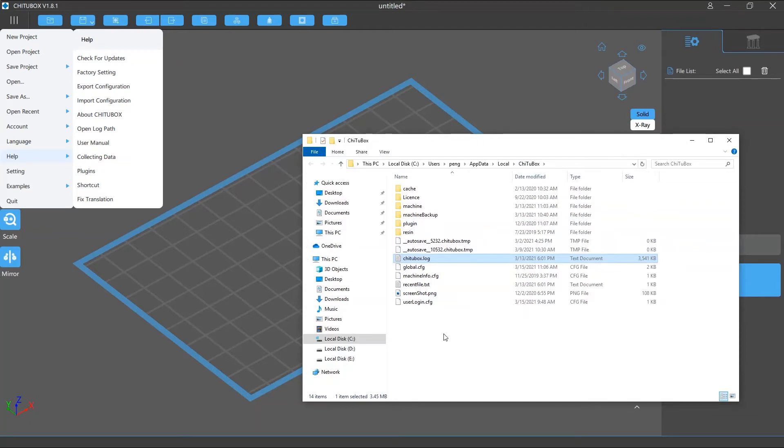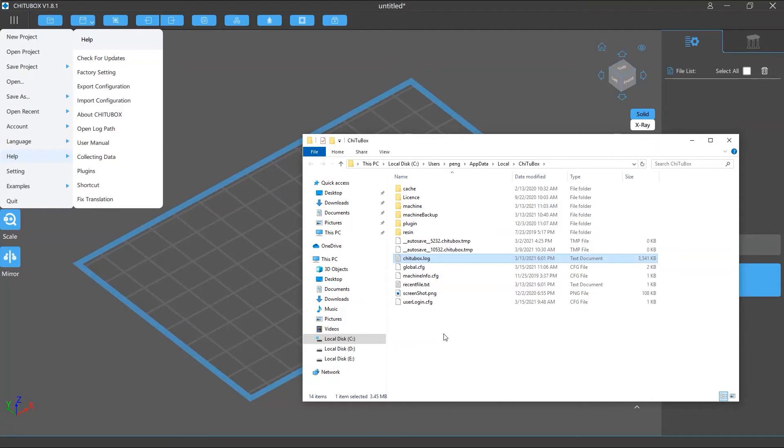In that folder, the Tuttlebox.log file is the log file we want to look for. In addition to this file, you will also see other configuration files, including the software, machine config files, autosave temp files, cache, and so on.